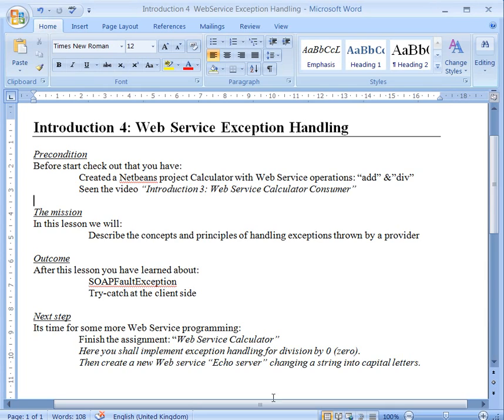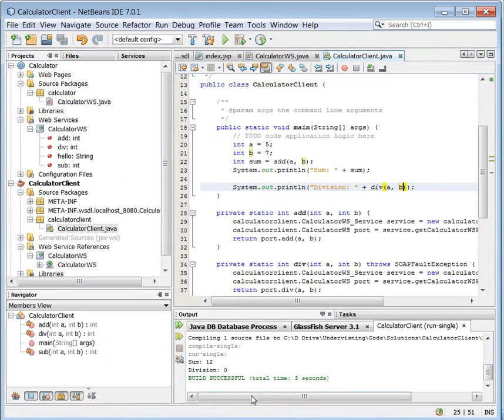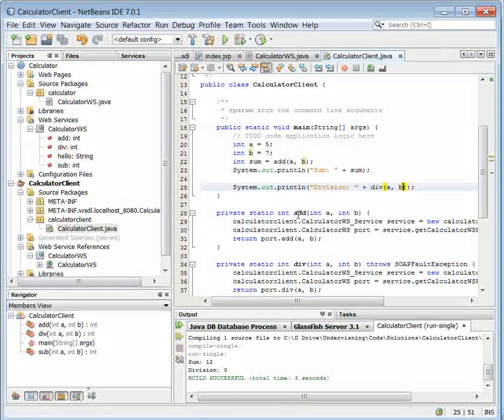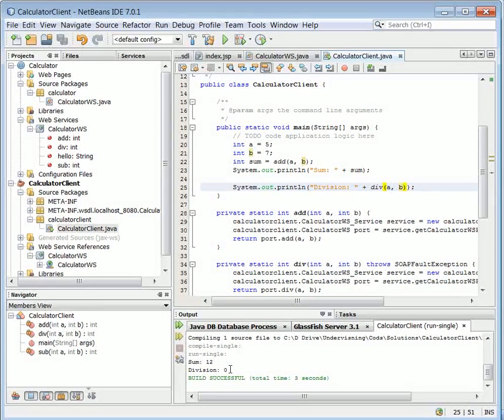So let's open NetBeans and we can see we have the add method here and the division method here as before. We can also see if we test with 5 and 7, I get 12 and I get the division 0.